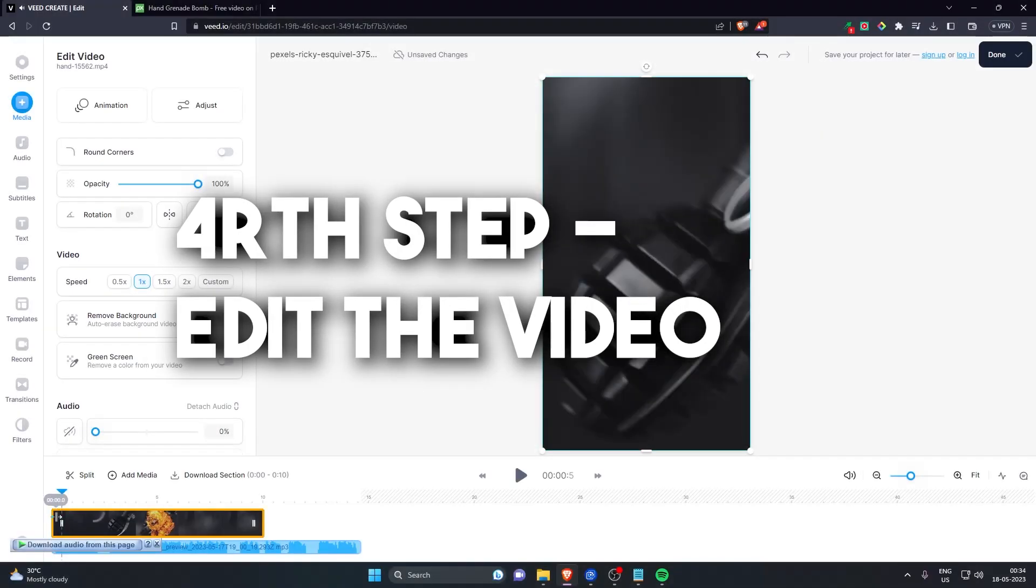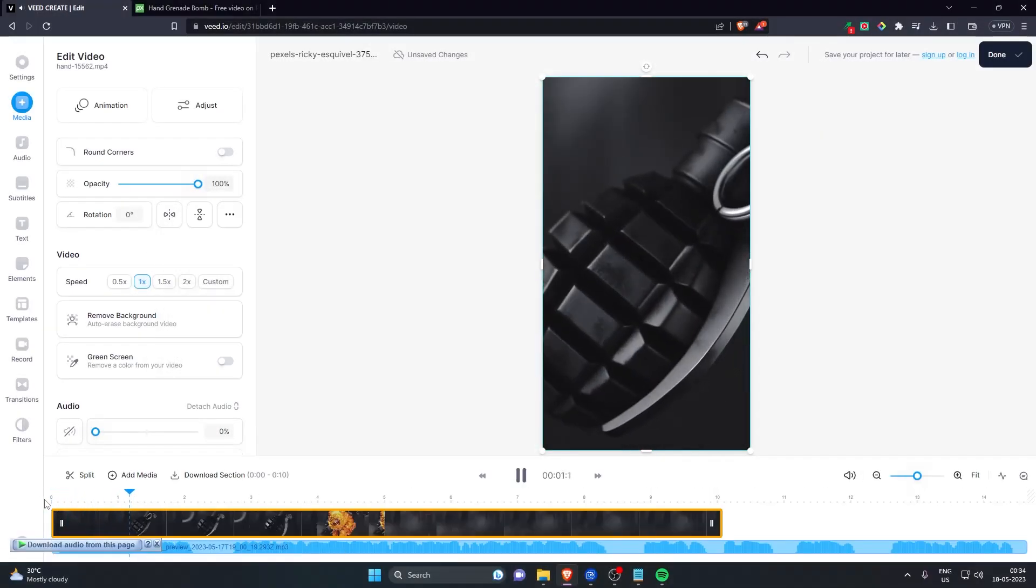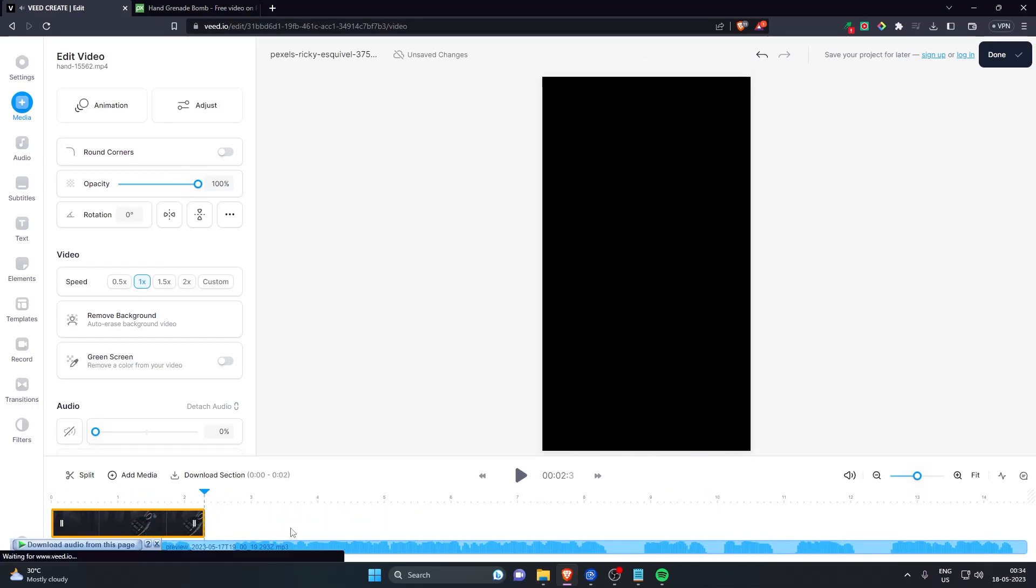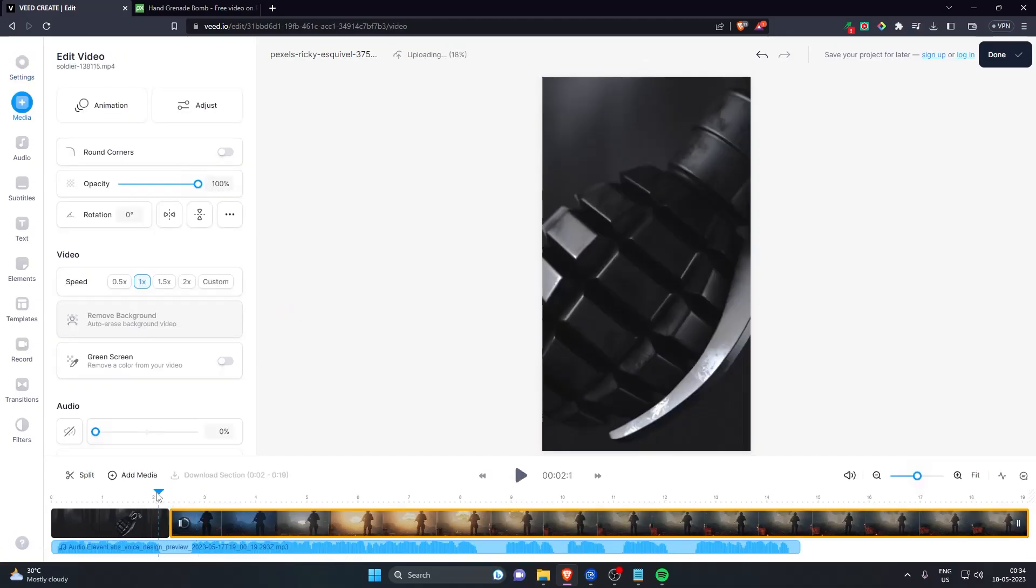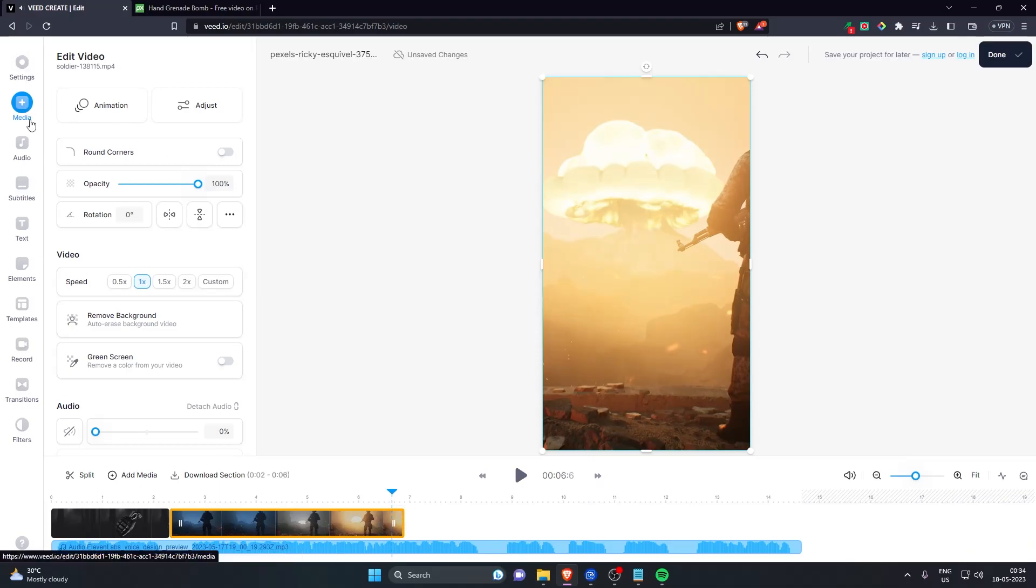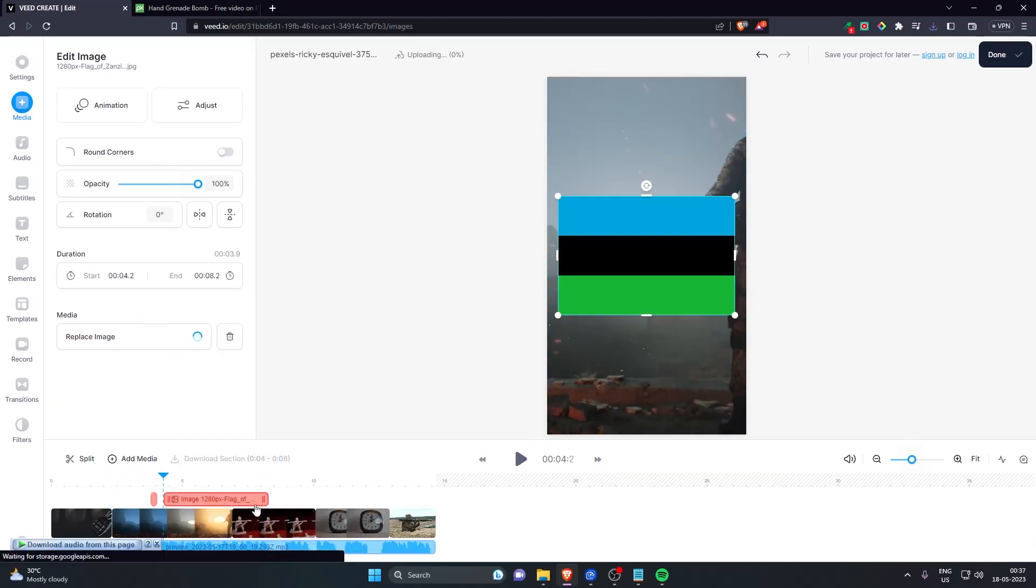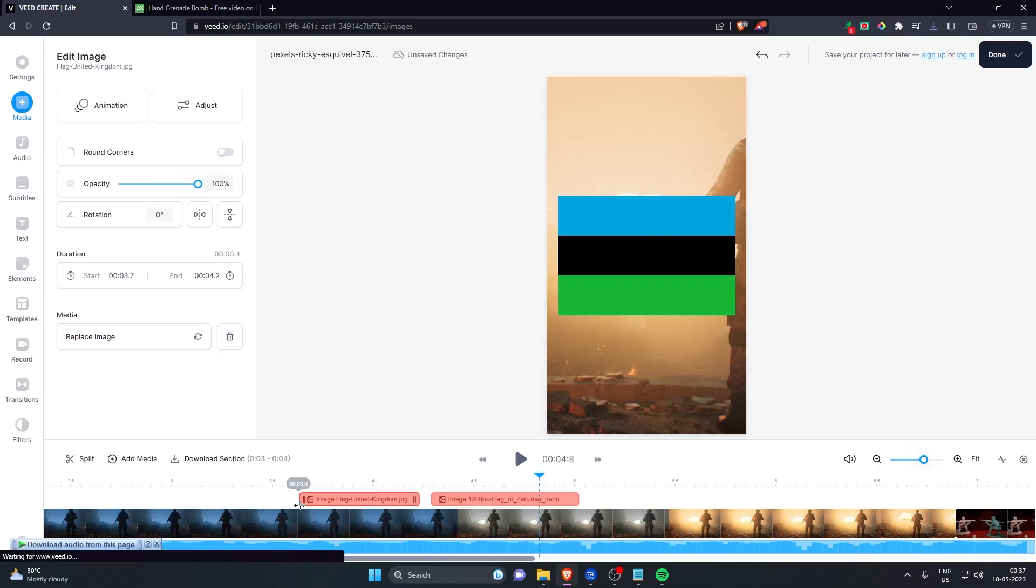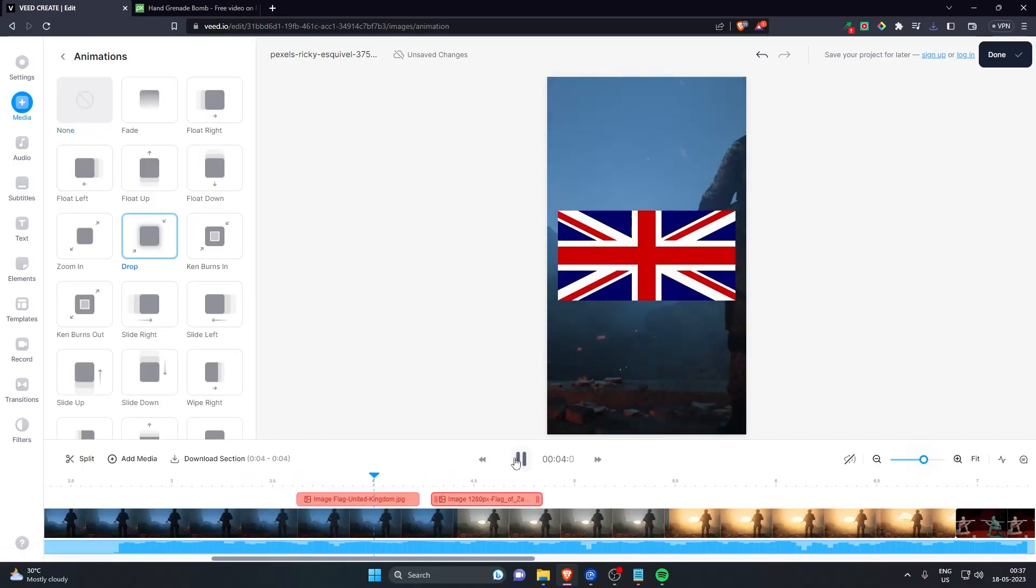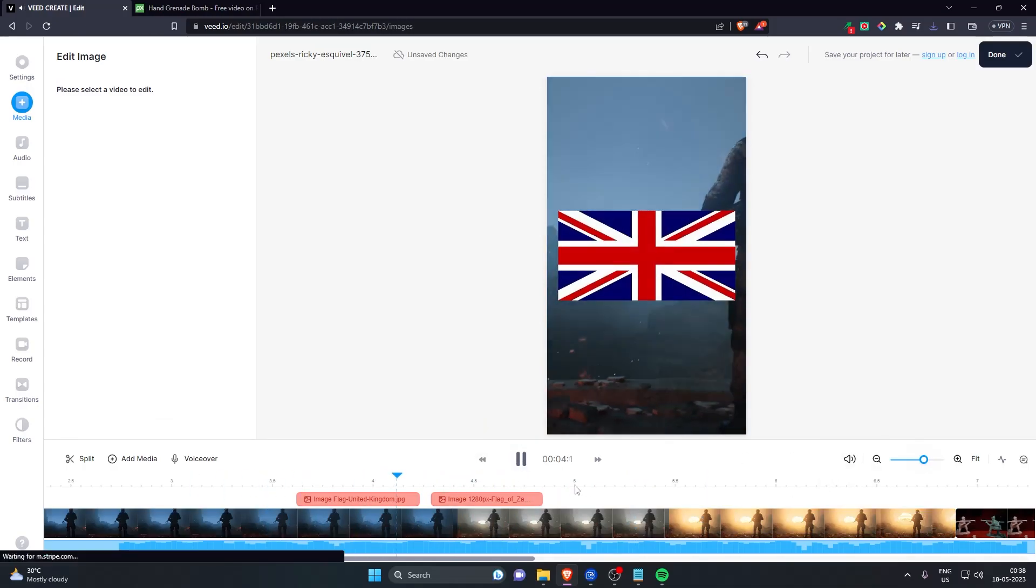The fourth step is to obviously edit the video. So I'm using v.io, it's an online video editing platform. So you just have to upload your clips and provide a little bit of animations between them and arrange them in a proper format. I've also downloaded the flags of these two countries because I'm telling what countries have the shortest war between each other.